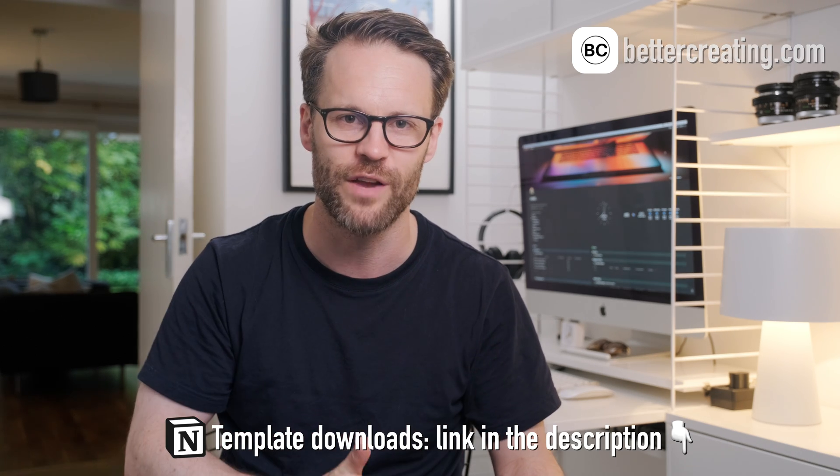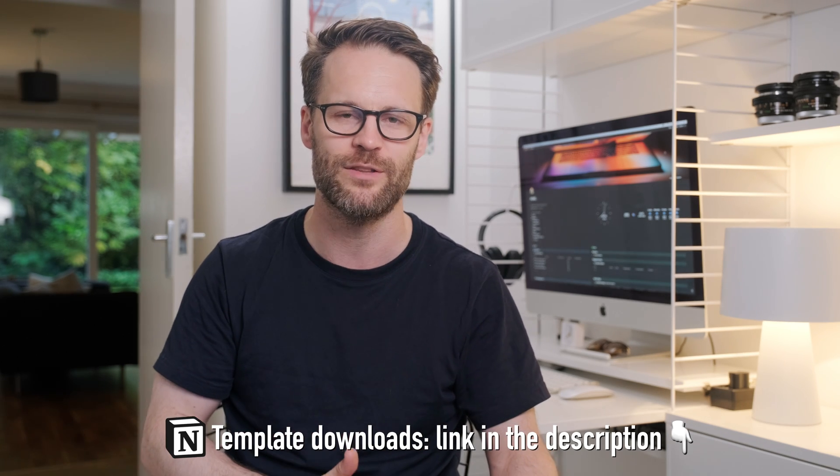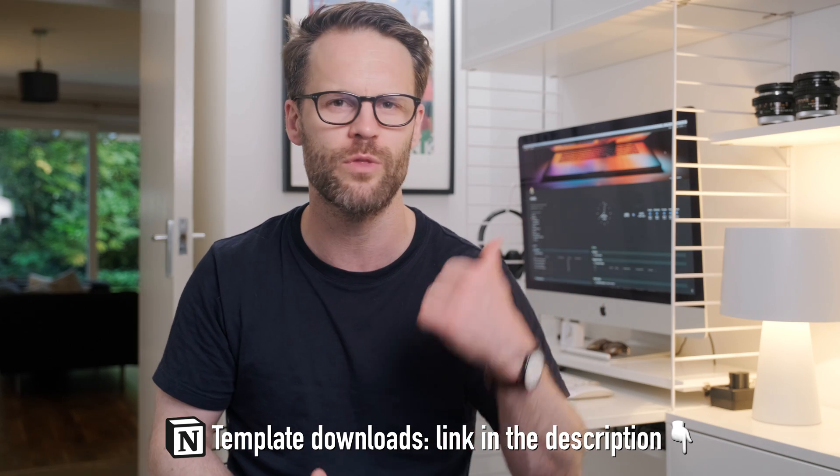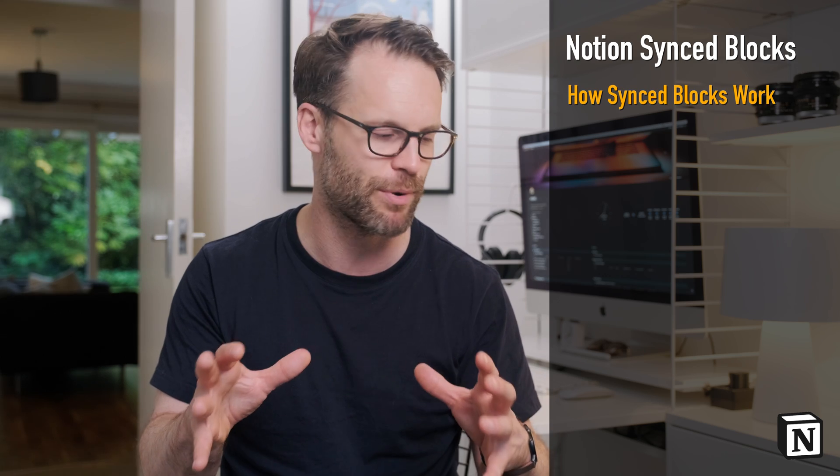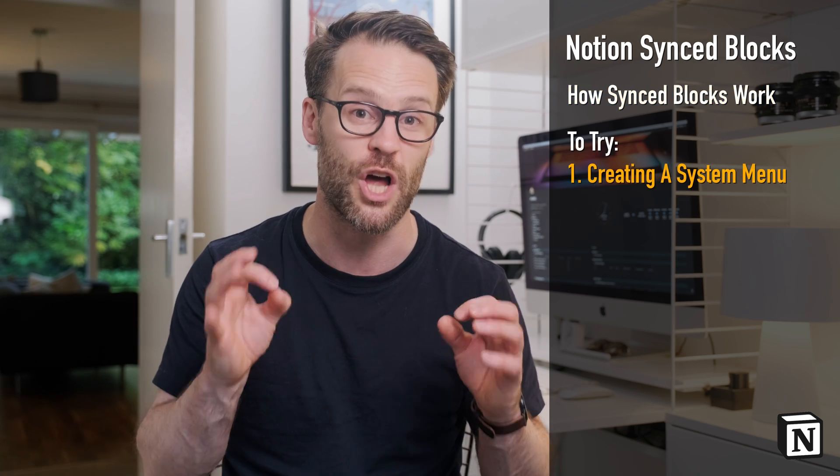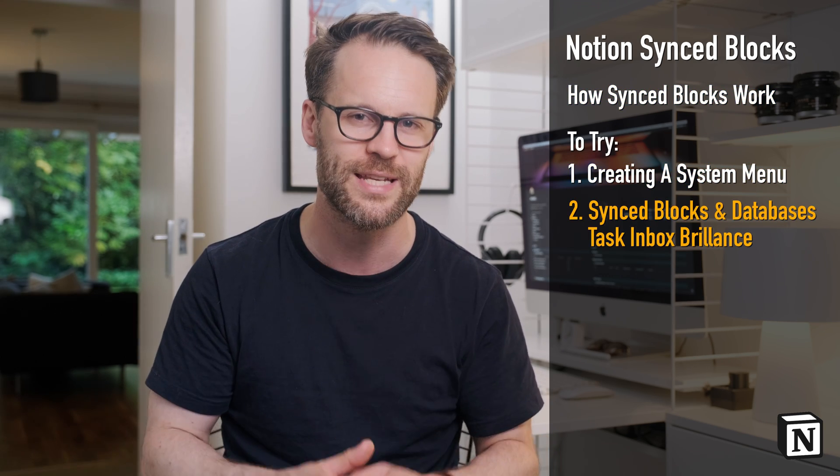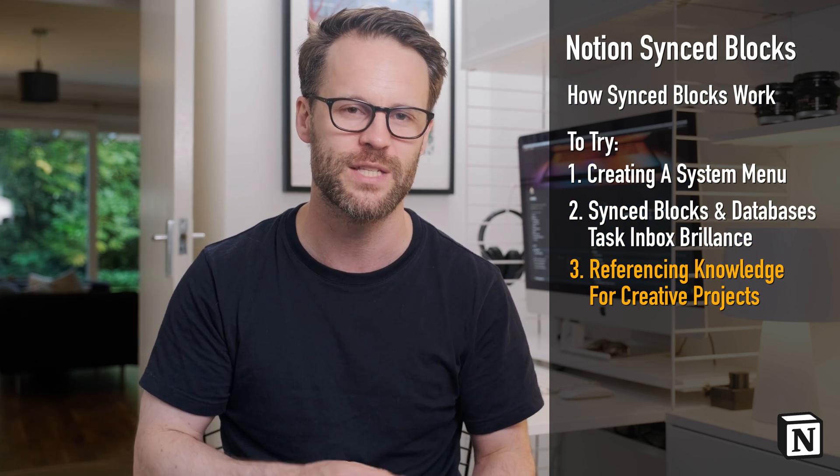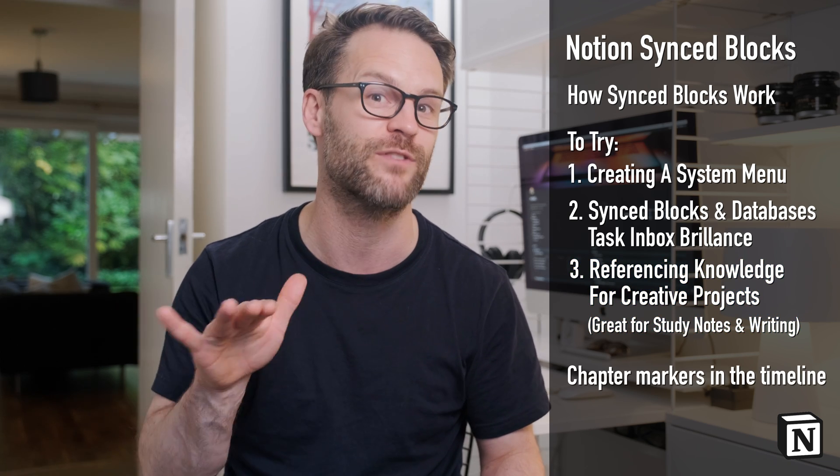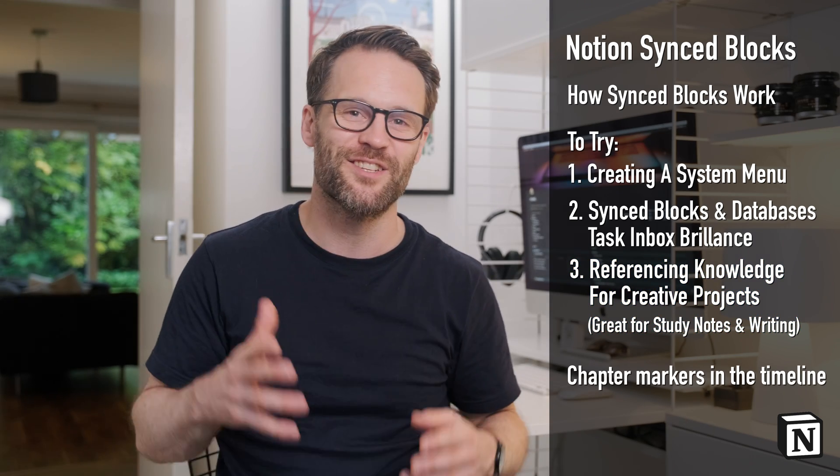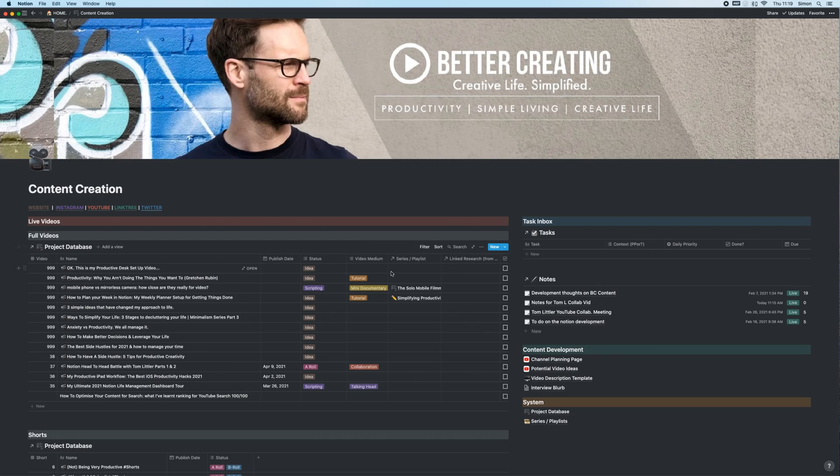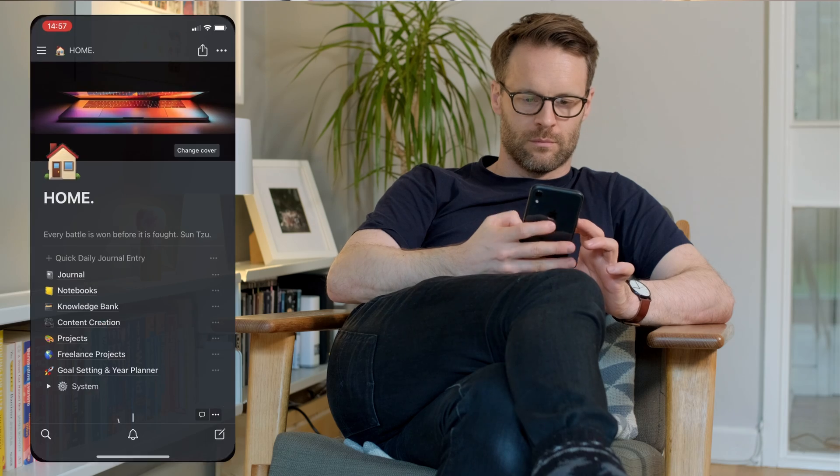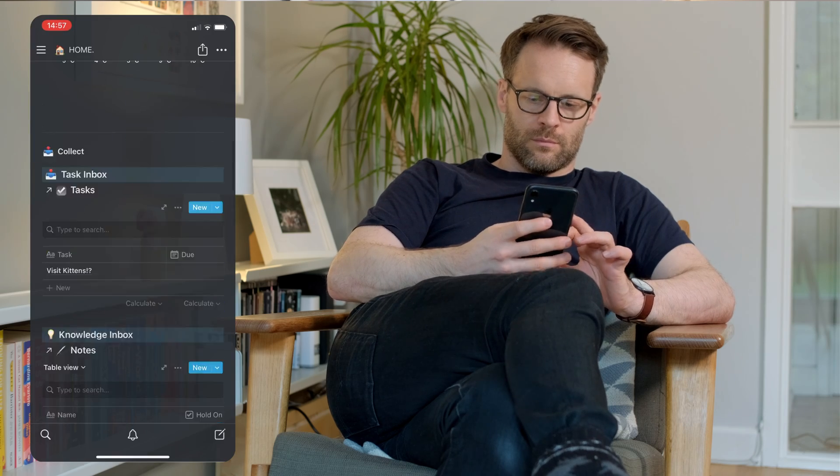This is a short but incredibly useful little video for Notion users. If you are a user of my LifeOS template that you can download, or maybe you're following along to all those Notion build videos, or just a fan of Notion, I'm going to share today these synced block solutions. I think it's a brilliant way to upgrade and improve your system. It reduces the clicks you have to take in order to get things done. But first, to those of you that are new here, hello, I'm Simon.